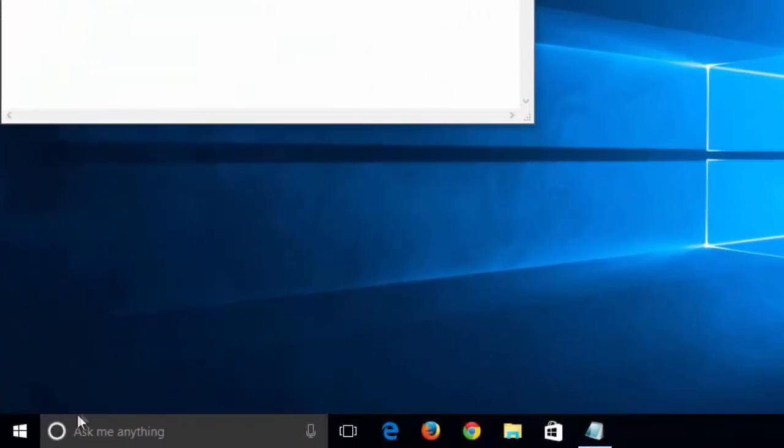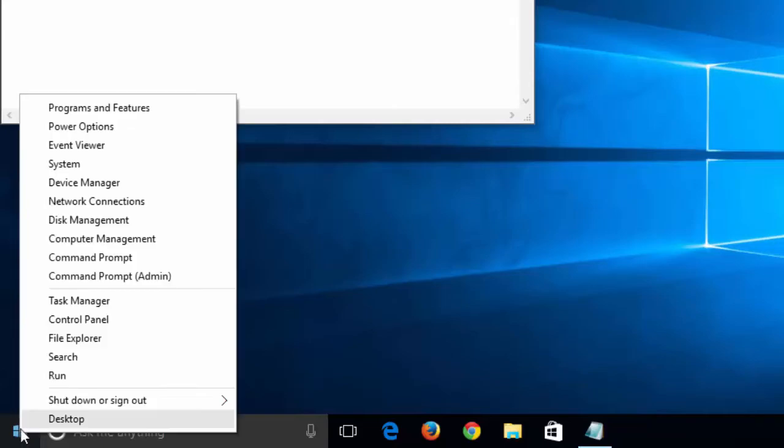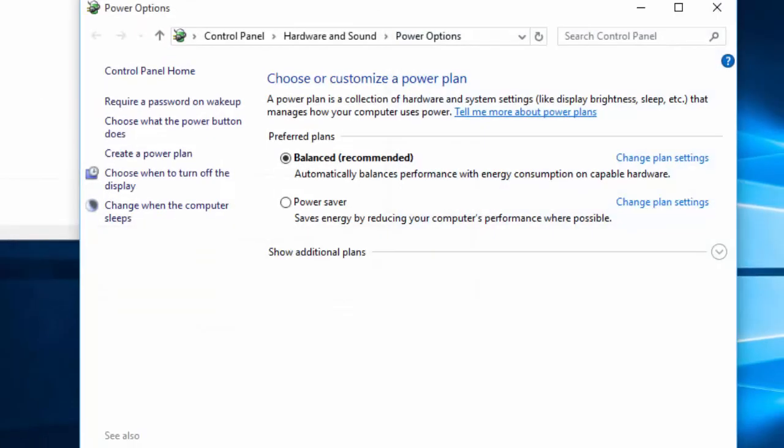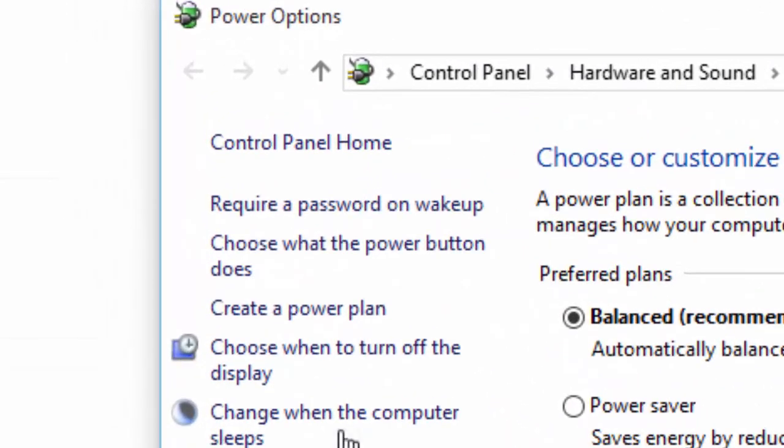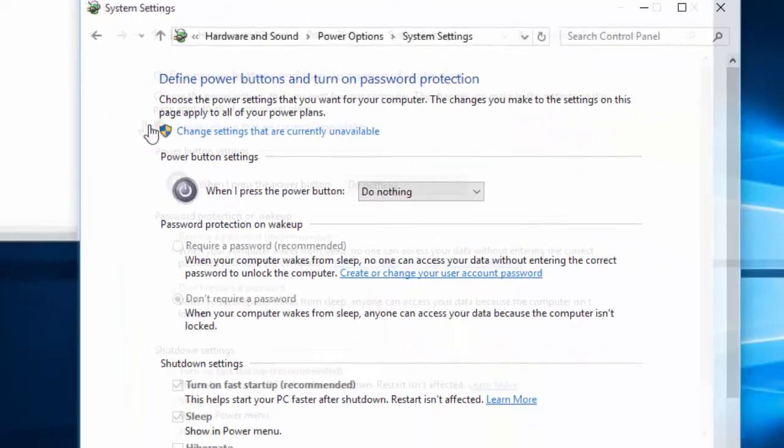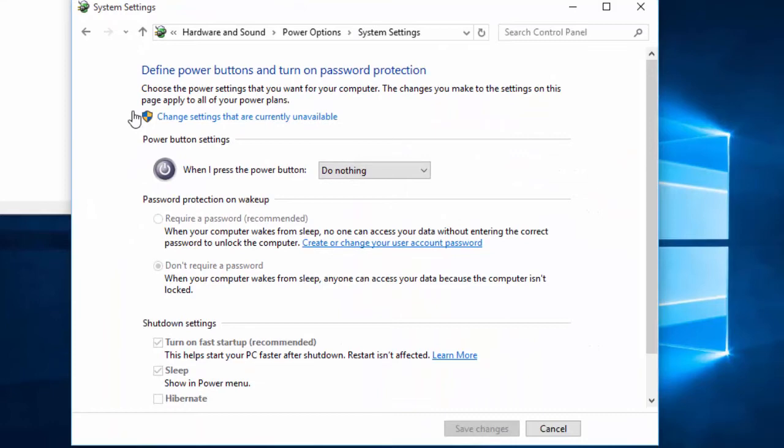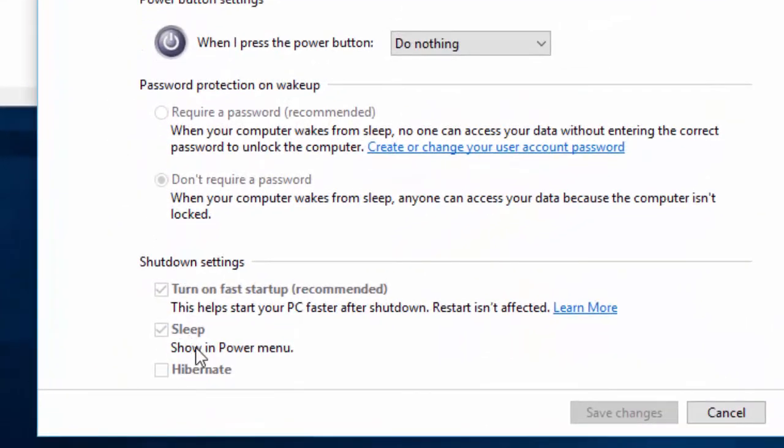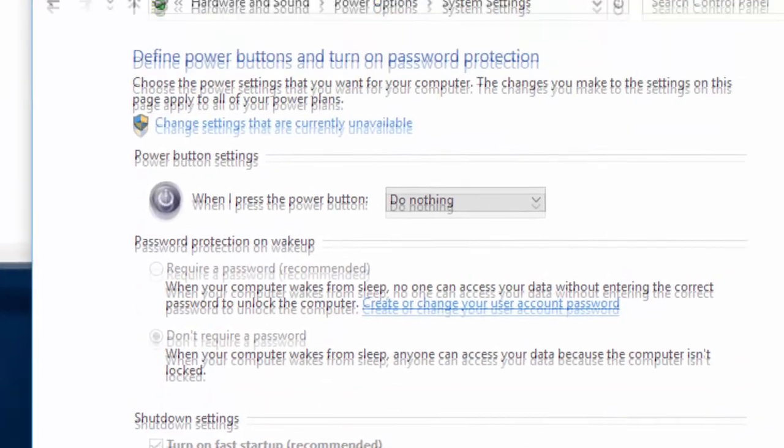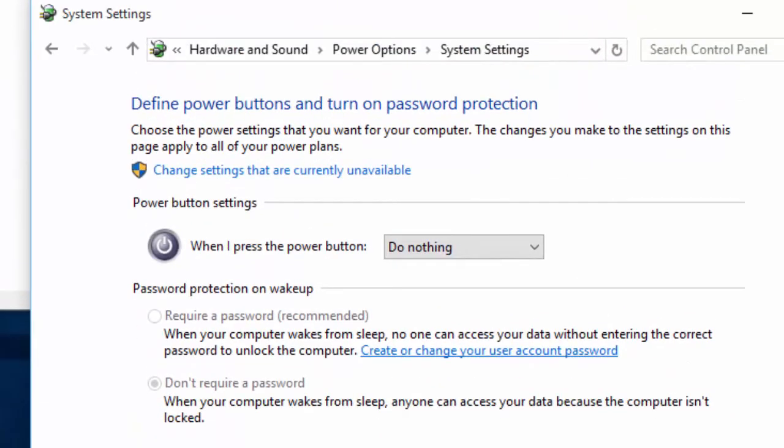Right click on the menu button and select Power Options. Now select this link. Notice that Hibernate is grayed out and we can't select it. So what we need to do is click on this link, which now allows us to select Hibernate.